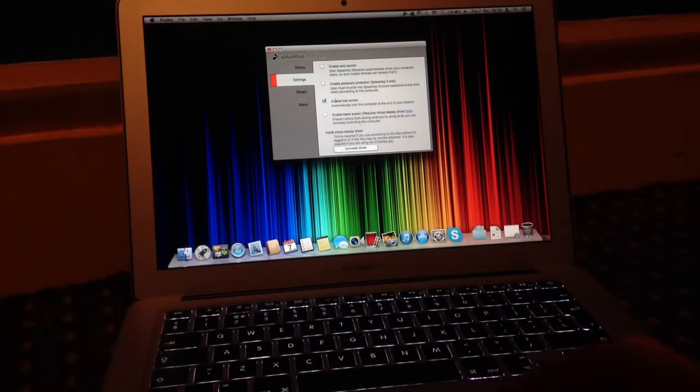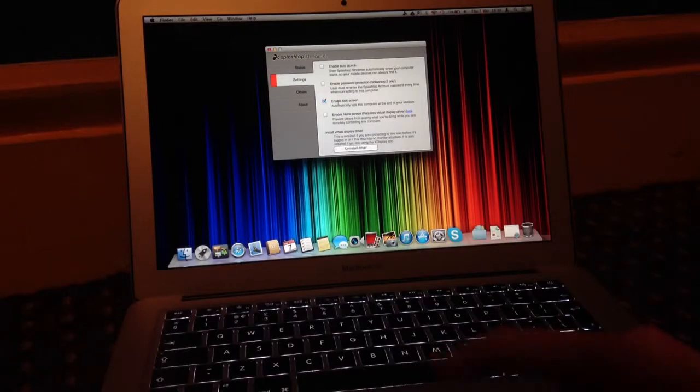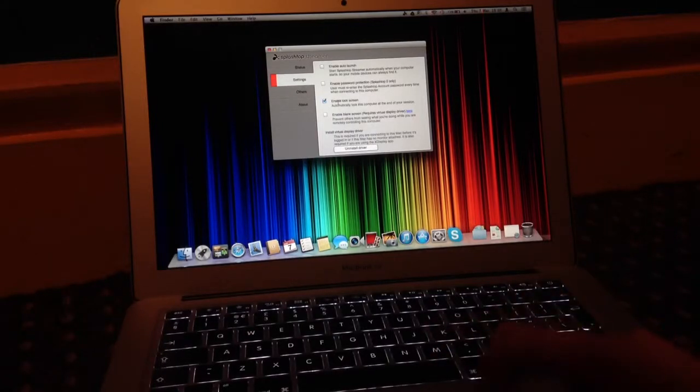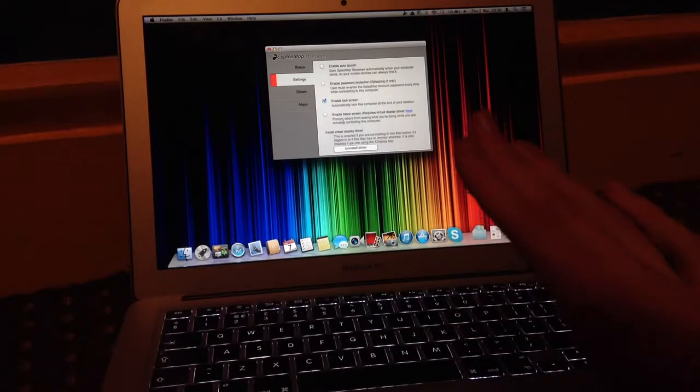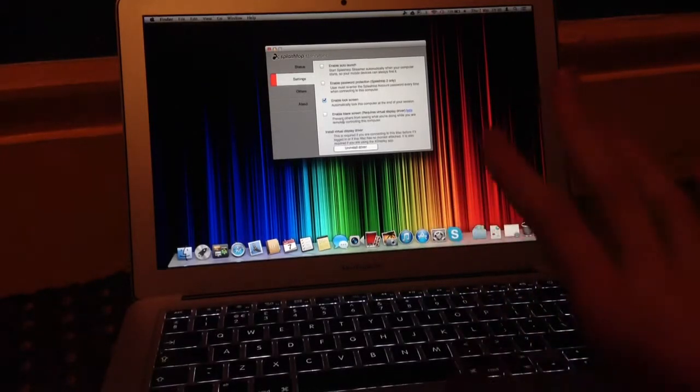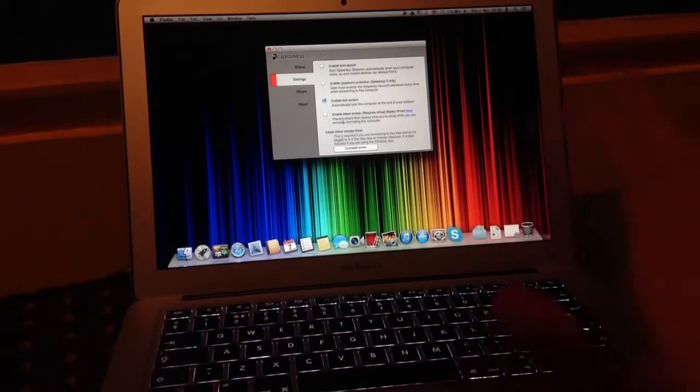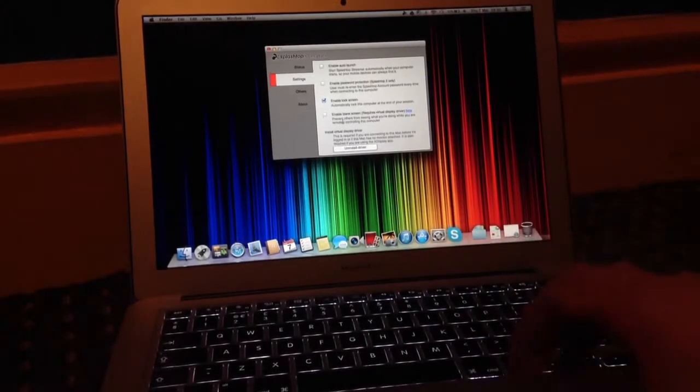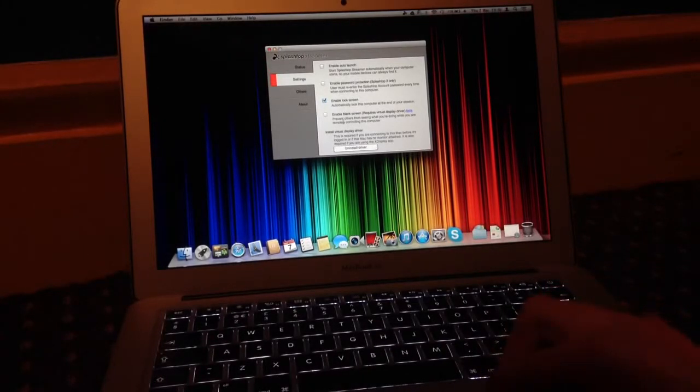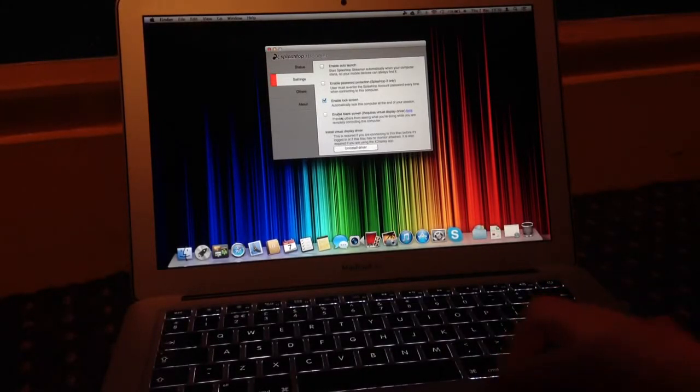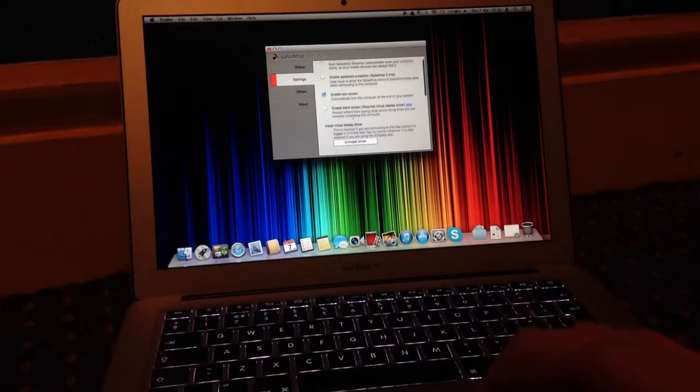You can enable the lock screen, which means once you finish using the app and log off, the computer will go back to the lock screen and eventually go into sleep mode.